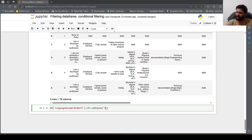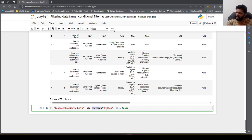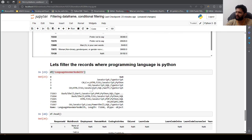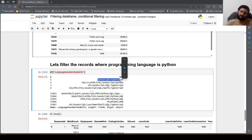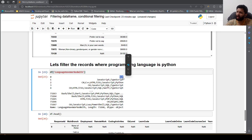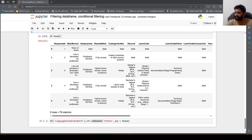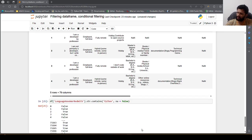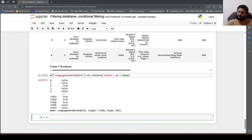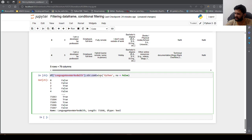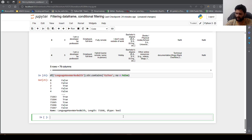The na=False argument treats null values as false, so contains returns true where the record has Python, false otherwise, and null entries are treated as false as well. Executing this returns a boolean series, which we can store as lang_filt.